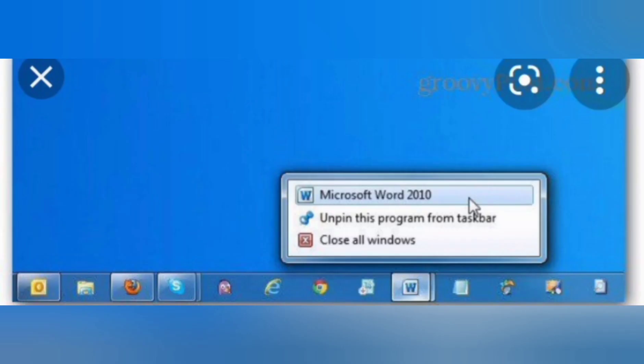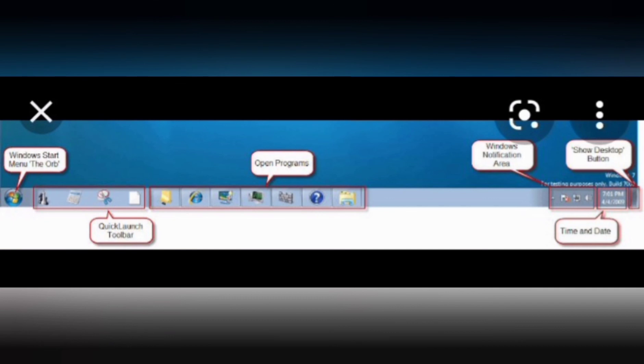In the taskbar, programs like MS Word and Mozilla Firefox are shown as currently open programs. These are the different parts of the taskbar: Start Button, Show Desktop Button, Clock, and Open Programs.